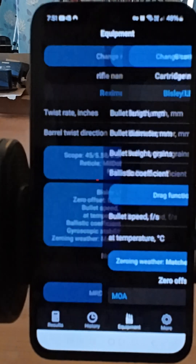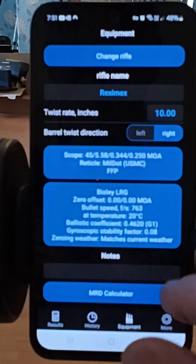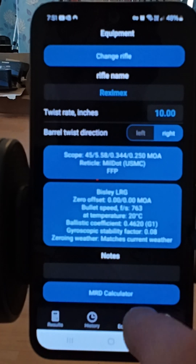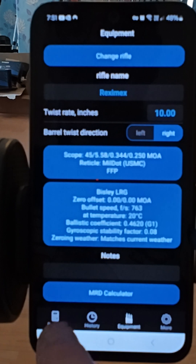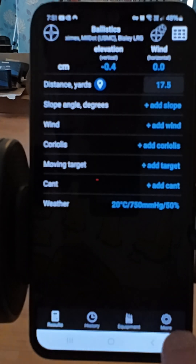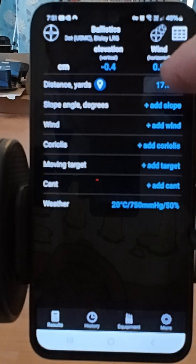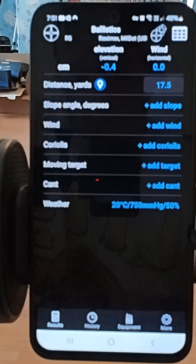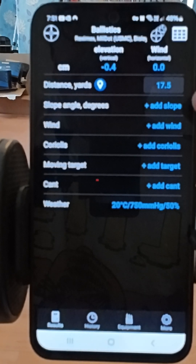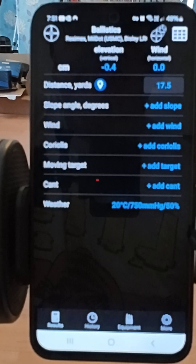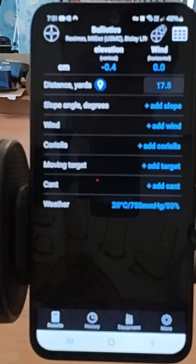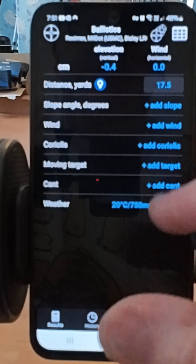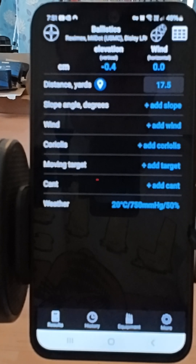Coming back out of that menu, we're now going to go to results. I've set the distance at 17.5 yards. You can add a slope angle for shooting uphill or downhill, wind speed and direction, as well as various other things like temperature.